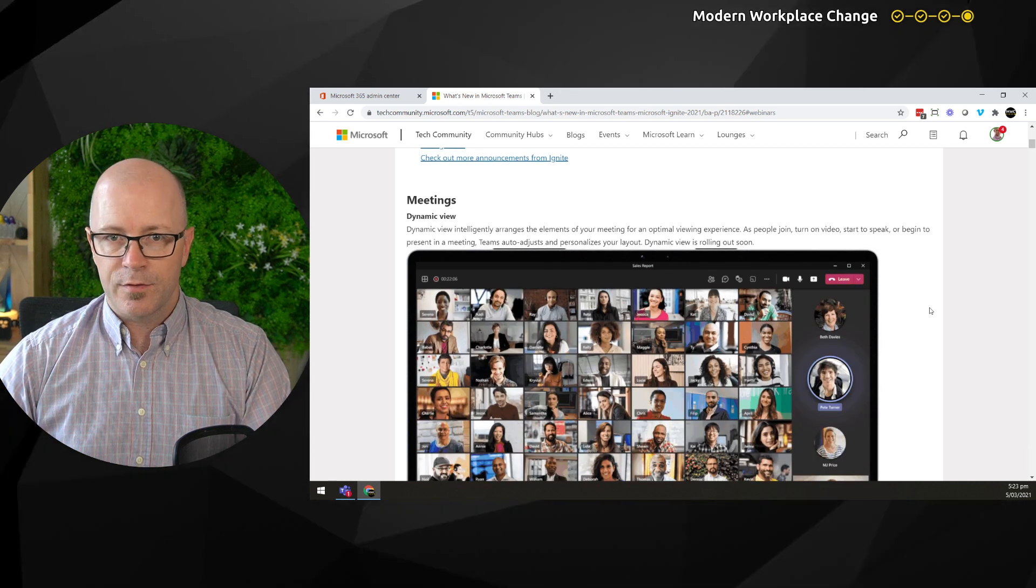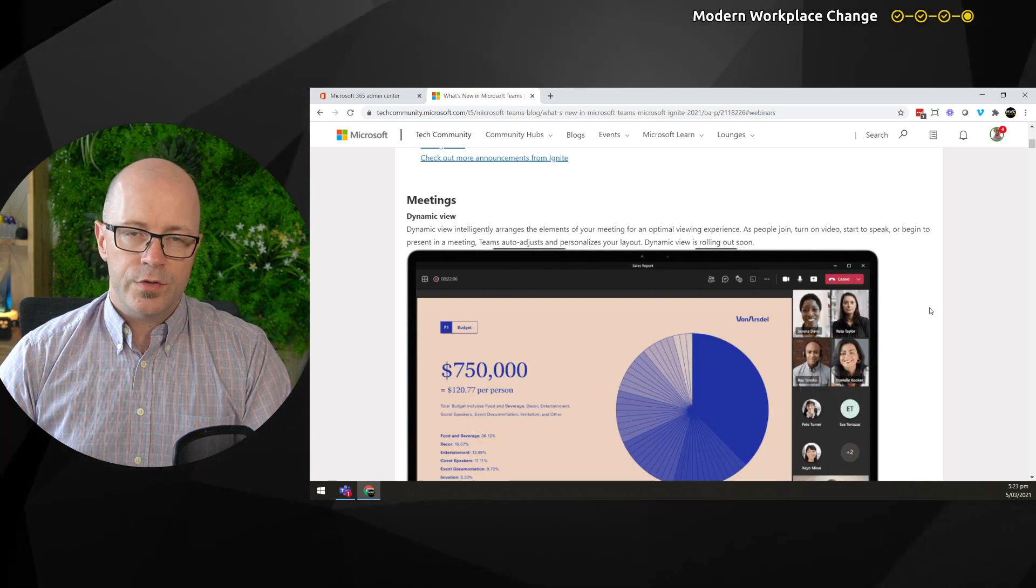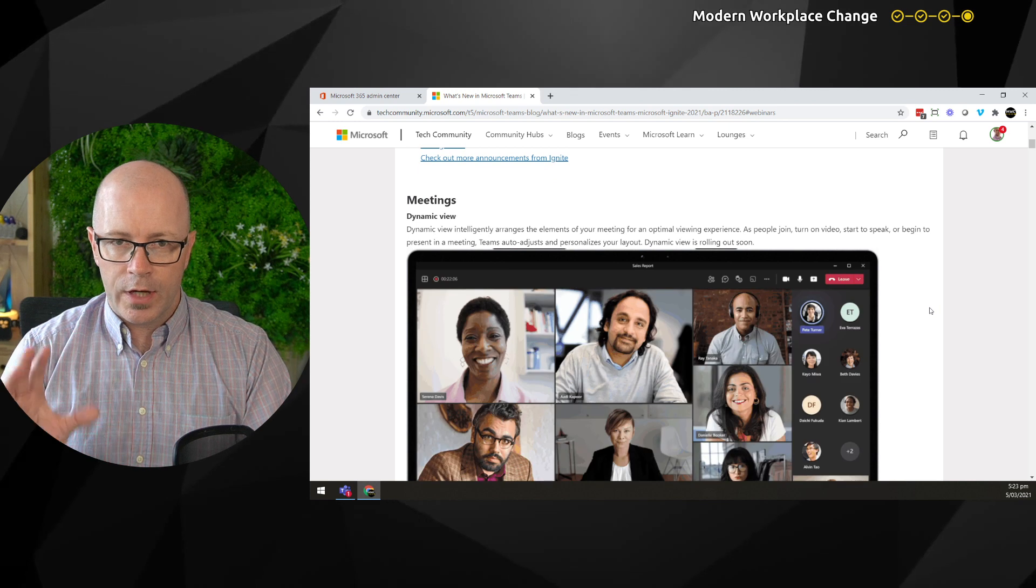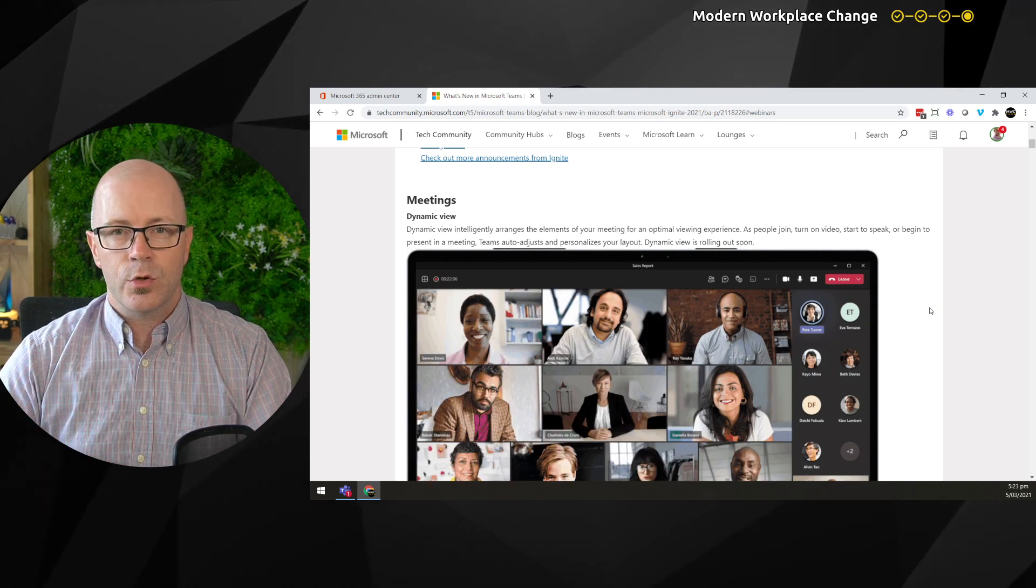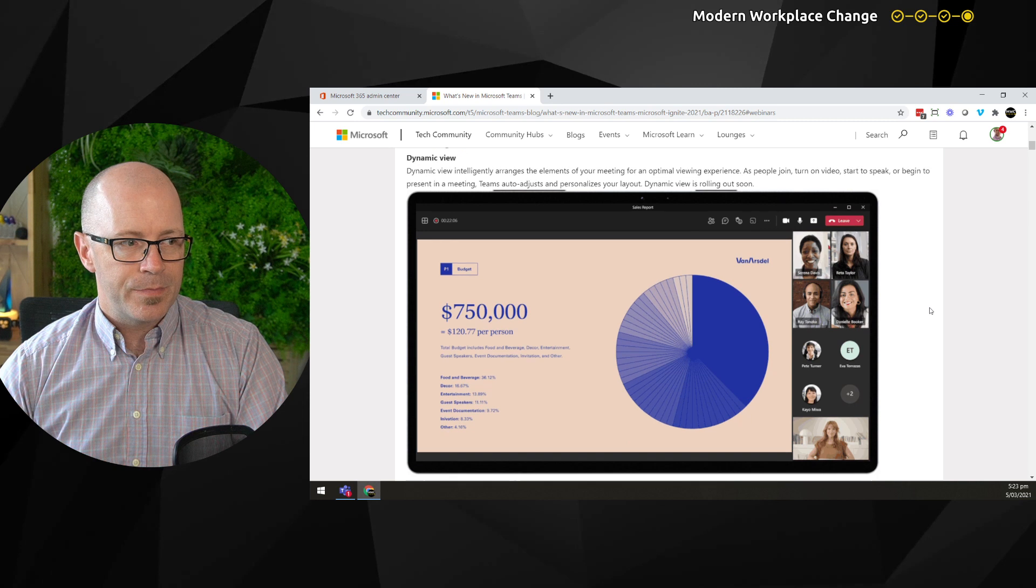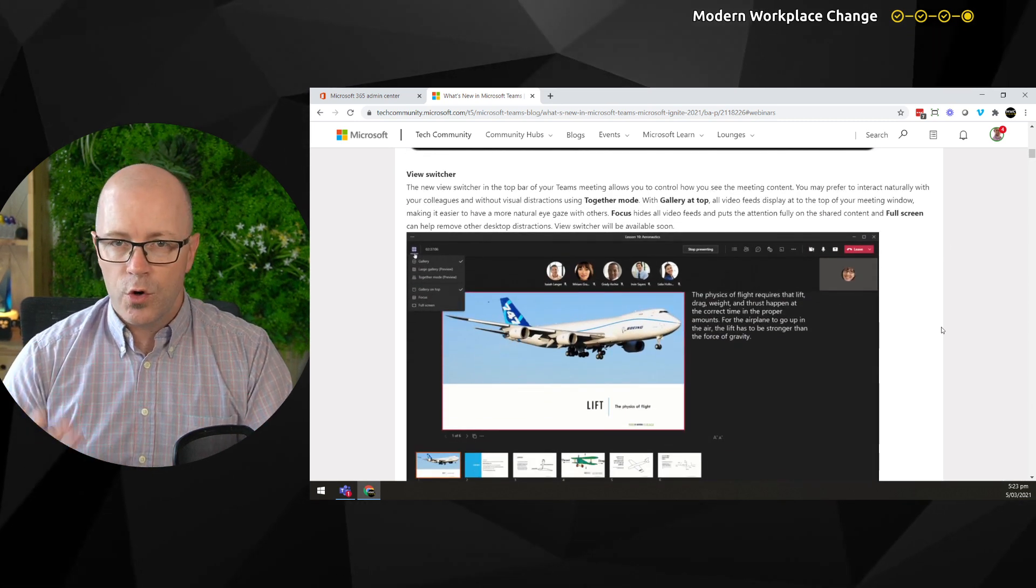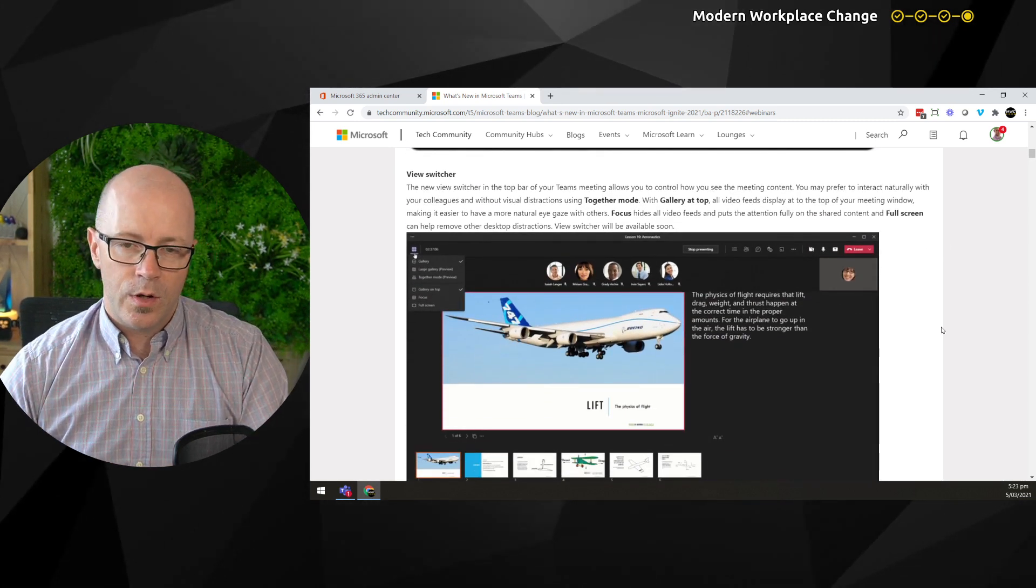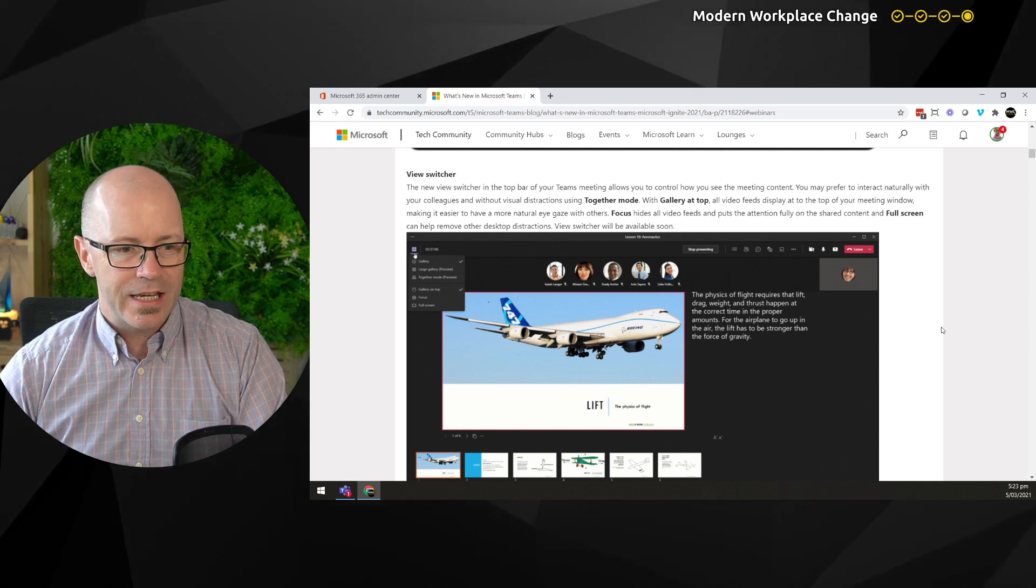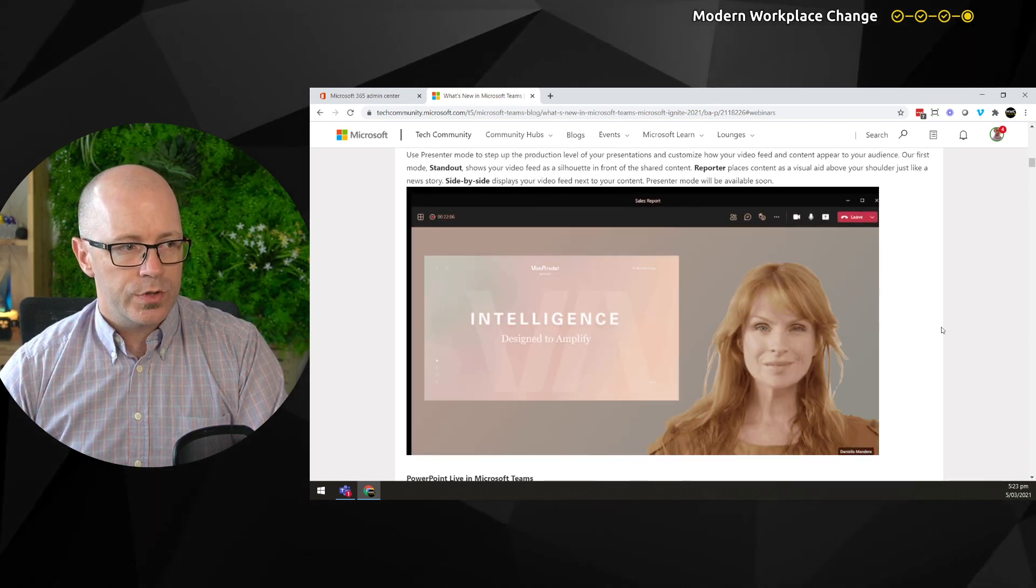Dynamic view showing the content and doing that more automatically, adjusting to who is in the meeting and what you're trying to present. There's the view switcher so that we have more control over the content we're trying to show and see.